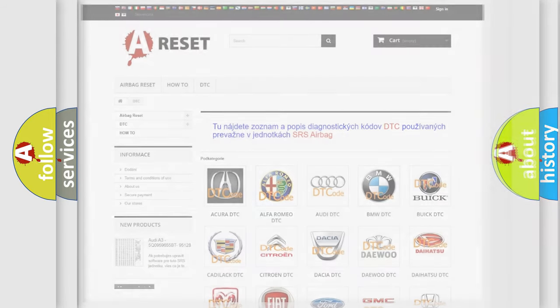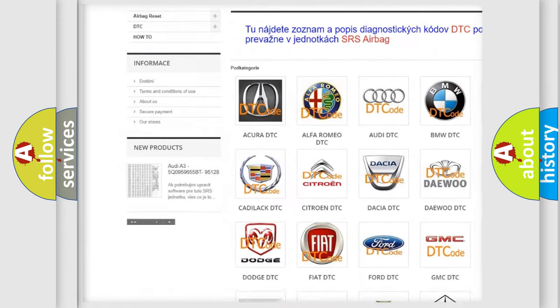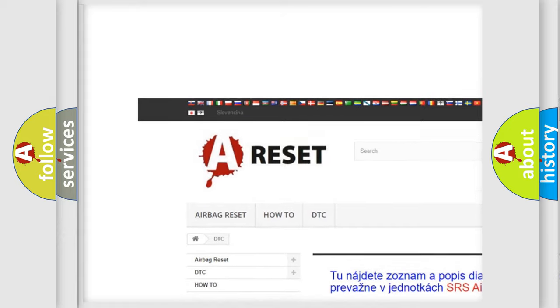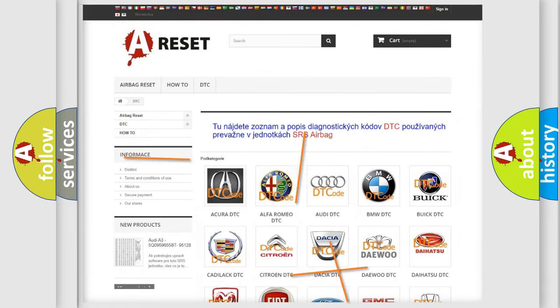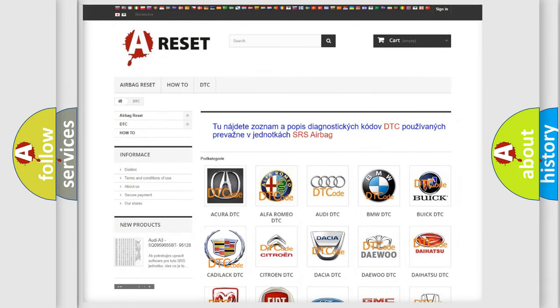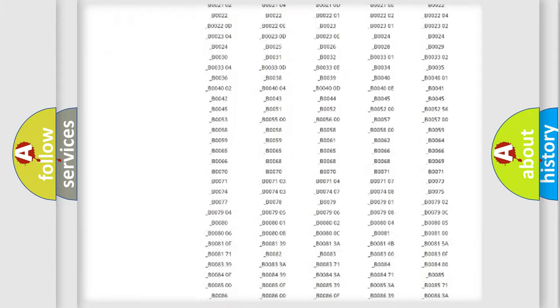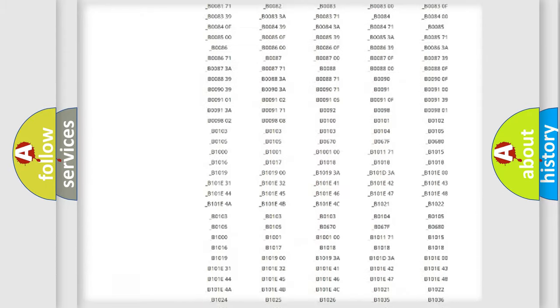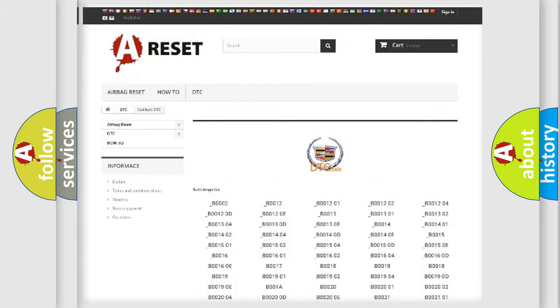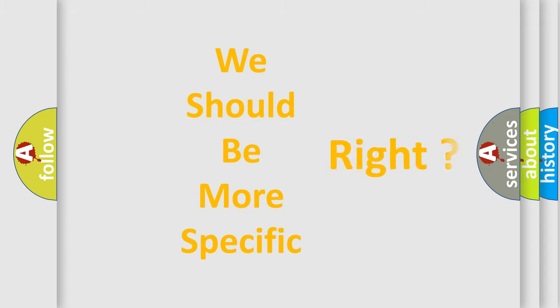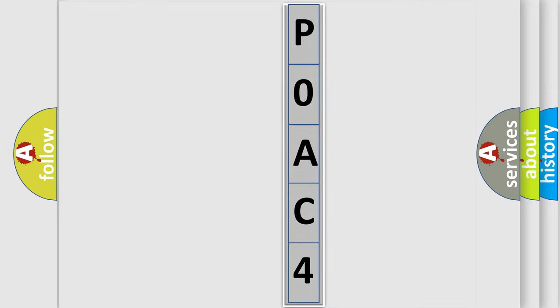Our website airbagreset.sk produces useful videos for you. You do not have to go through the OBD2 protocol anymore to know how to troubleshoot any car breakdown. You will find all the diagnostic codes that can be diagnosed in a Cadillac vehicle, and also many other useful things. The following demonstration will help you look into the world of software for car control units.